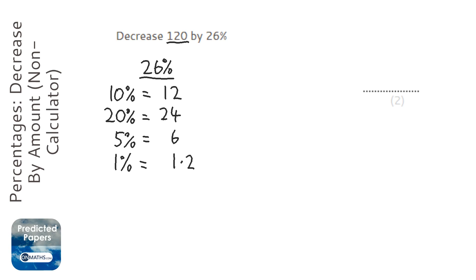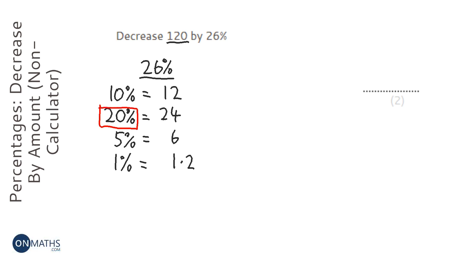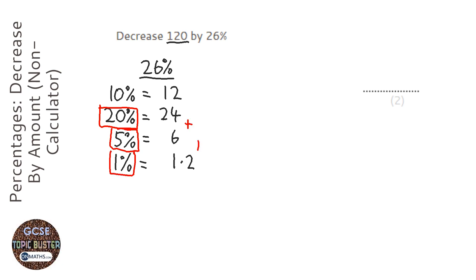Okay, so which of these do we need to make 26%? So I need to add this one here, so 20, that would make 25%, and then 26%. So it's those three, so we're adding these three.